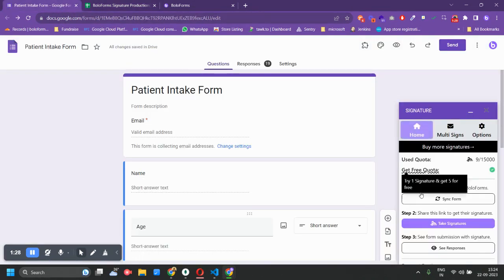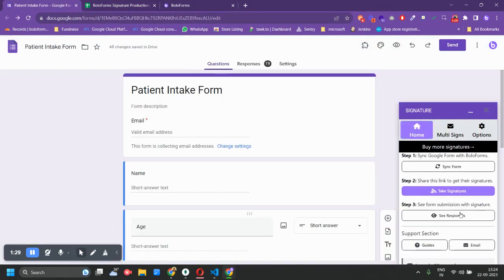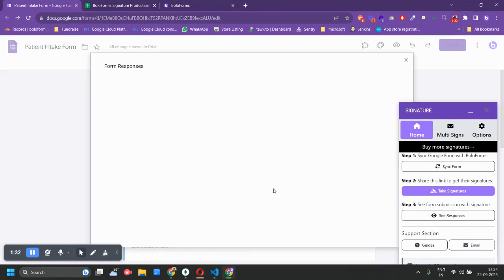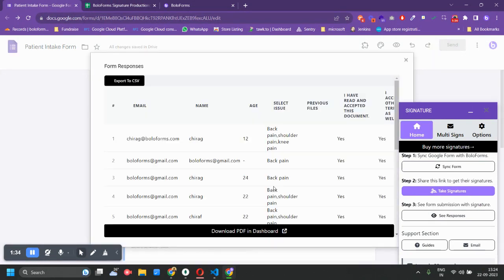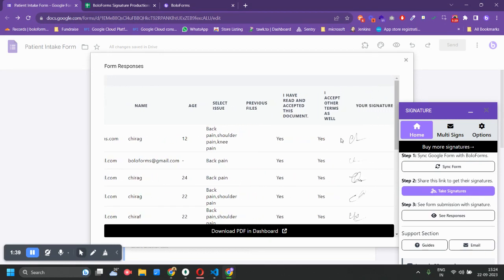You can also go to the add-on and click on the Responses button here to see all the responses. So here is the response which I just filled and signature would be here. You can download each response as a PDF which we have covered in the previous video. So thank you so much guys, see you in the next video. Bye.